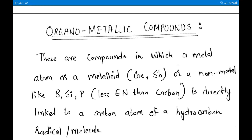Hello everyone, today we are going to discuss organometallic compounds, which is a part of coordination compounds and a very useful heading. If we see questions in entrance exams, we get a lot of questions from this part. Some concepts like back bonding and synergic bonding were already introduced in chemical bonding in 11th standard.